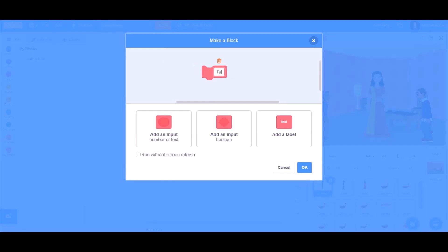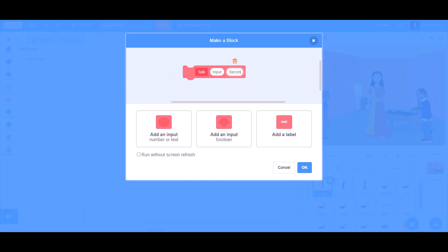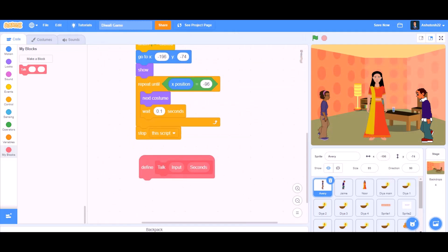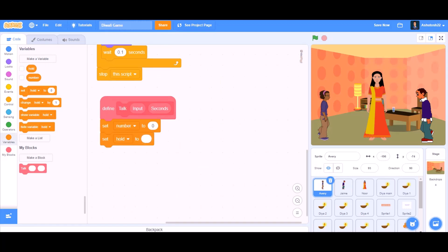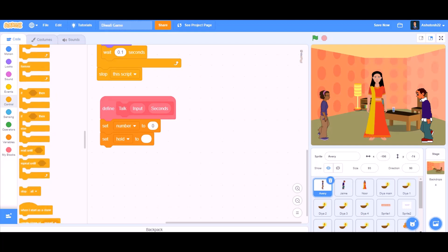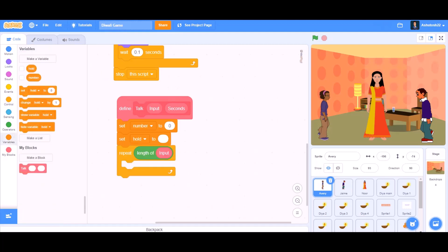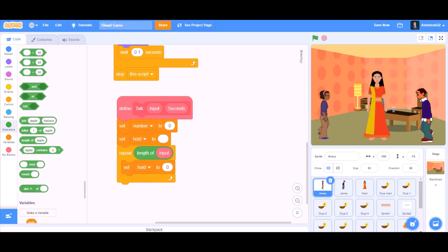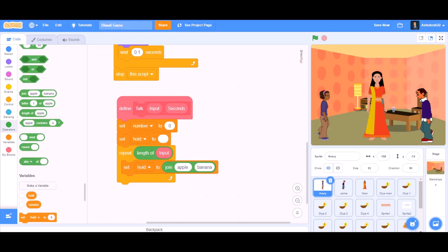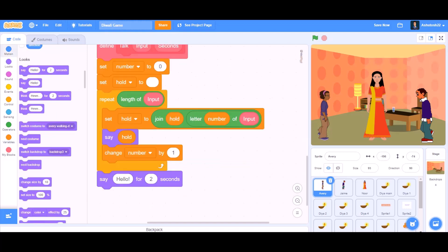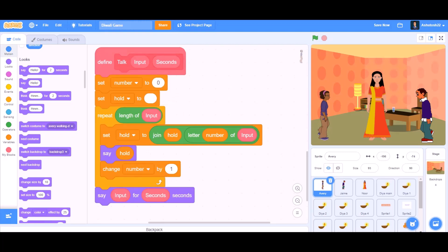Now we will make a new block named 'talk' with two inputs: the first named 'input' and the second named 'seconds.' We will define this block: set number to 0 and set hold to blank. Go to Control and take the repeat block — inside repeat, put 'length of input.' Set hold to join hold and letter number of input. Then say hold for input seconds — instead of 'hello,' say input for that many seconds.